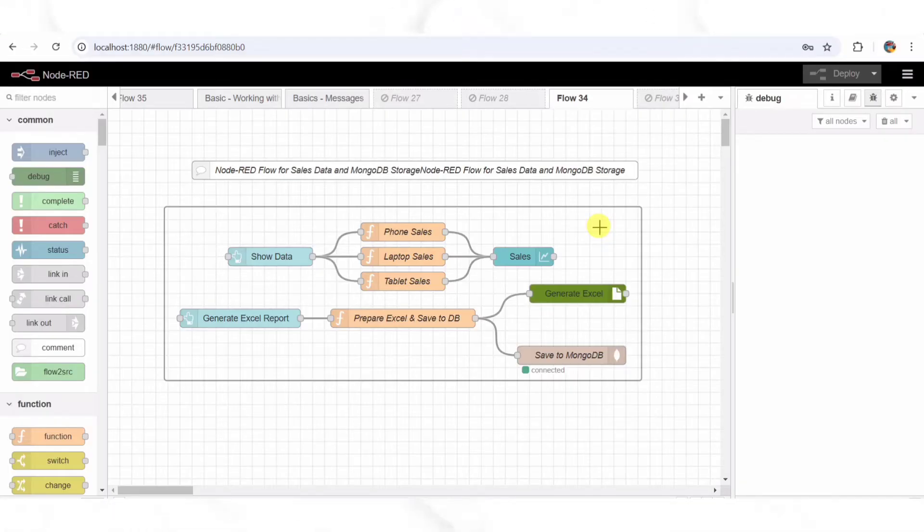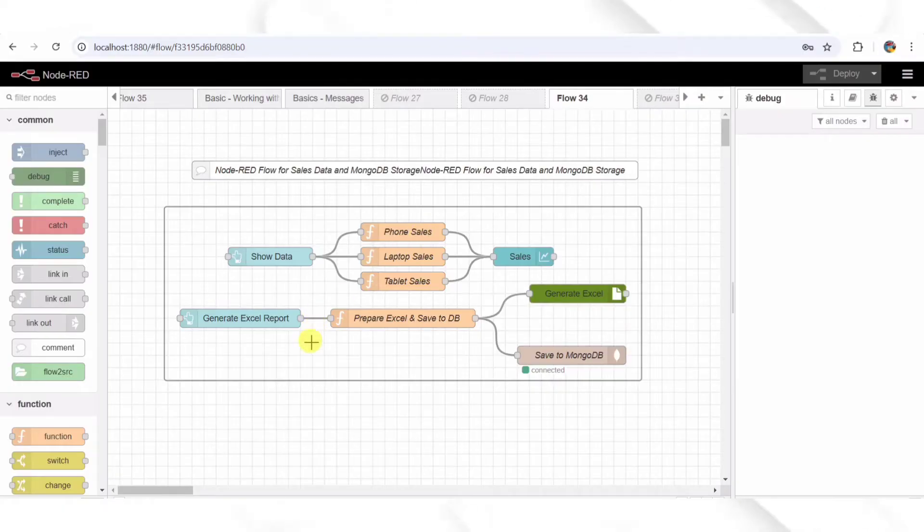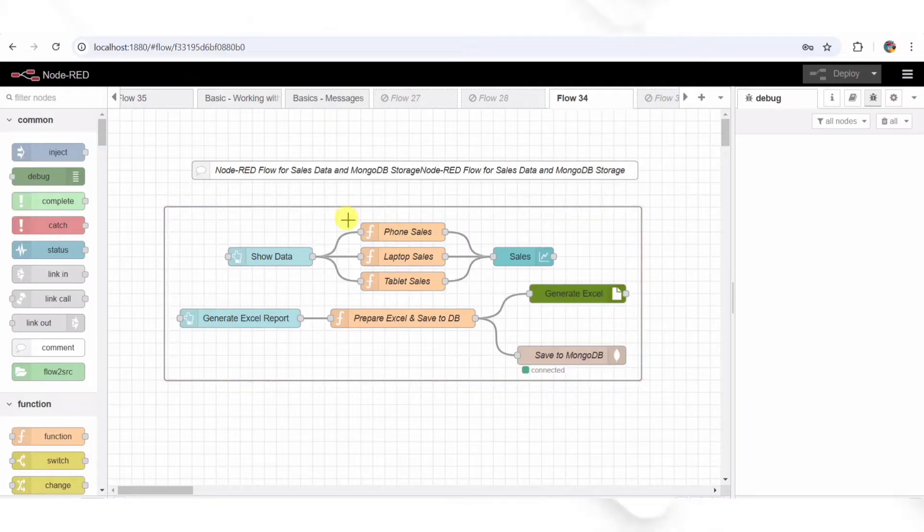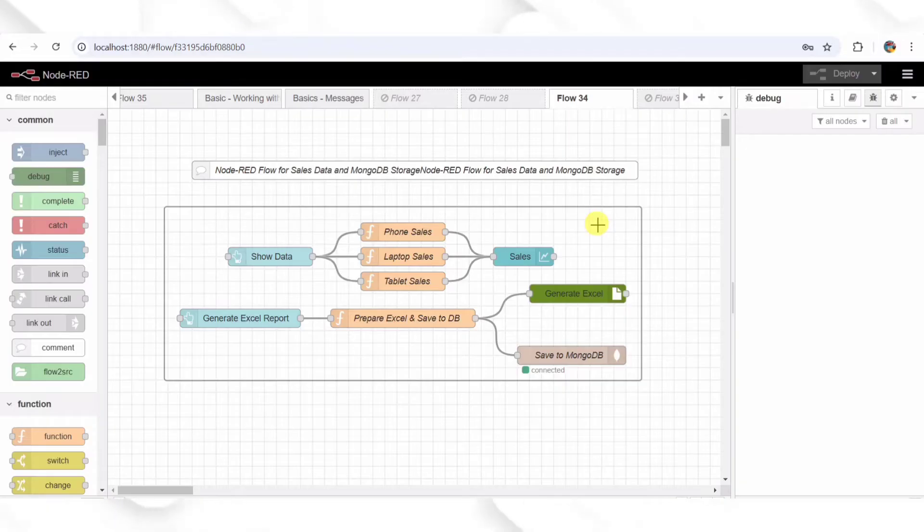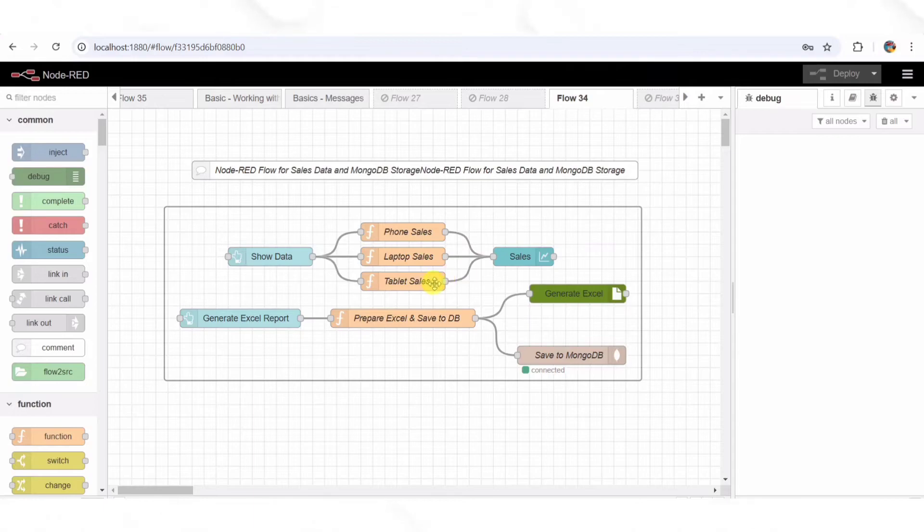Step 2: Generating Sales Data. Now we have three function nodes that generate random sales values. The phone sales node creates a random sales number and assigns it the topic 'phones.' The laptop sales node does the same but for laptops. And finally, the tablet sales node generates sales data for tablets.